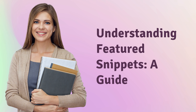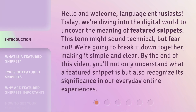Understanding Featured Snippets: A Guide. Hello and welcome, language enthusiasts. Today, we're diving into the digital world to uncover the meaning of featured snippets. This term might sound technical, but fear not. We're going to break it down together, making it simple and clear. By the end of this video, you'll not only understand what a featured snippet is but also recognize its significance in our everyday online experiences.